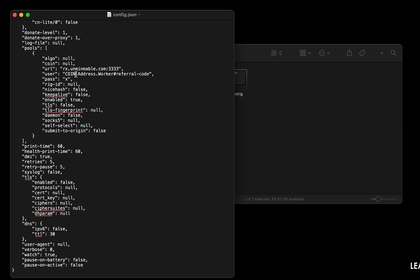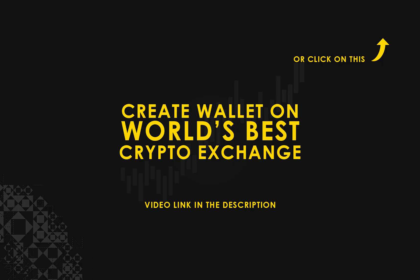Copy and paste your wrapped Bitcoin wallet address here. If you don't have a wallet, check the video link in the description for creating a wallet on the world's best crypto exchange.